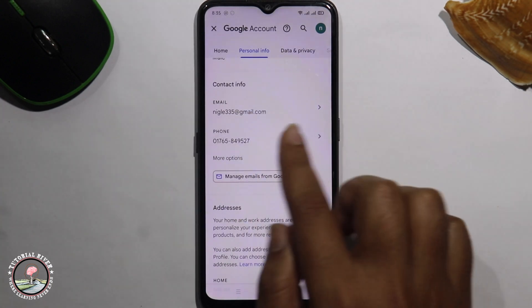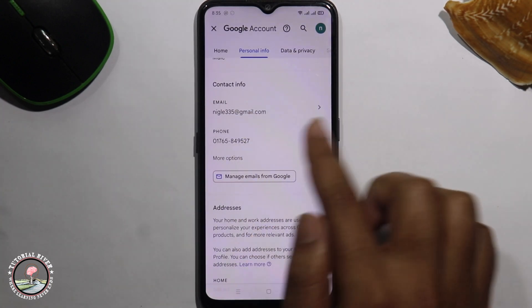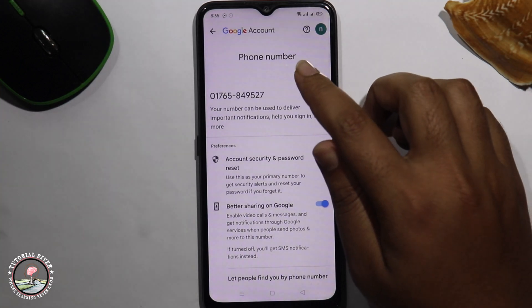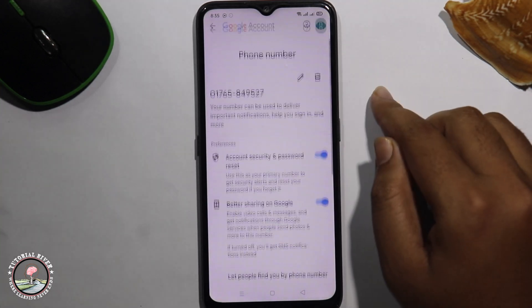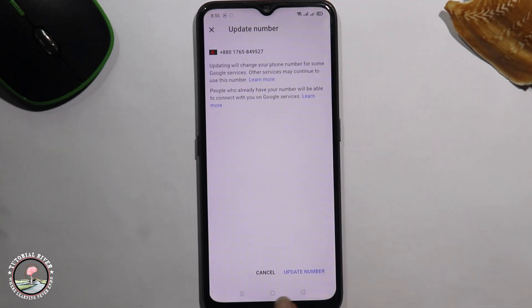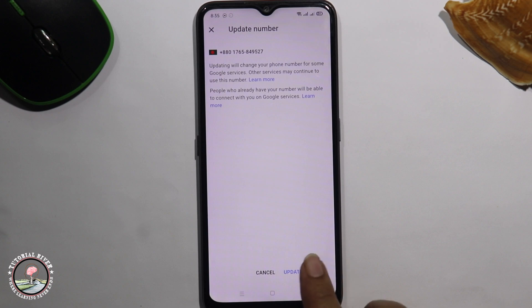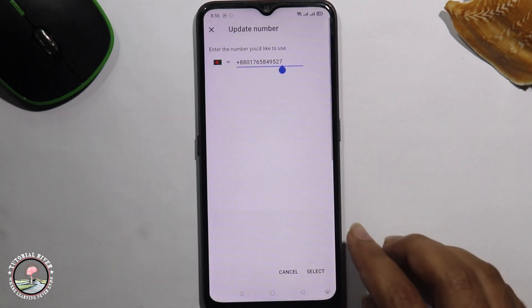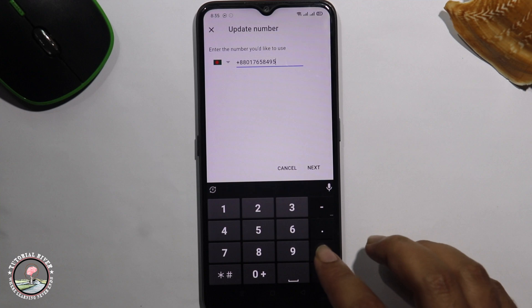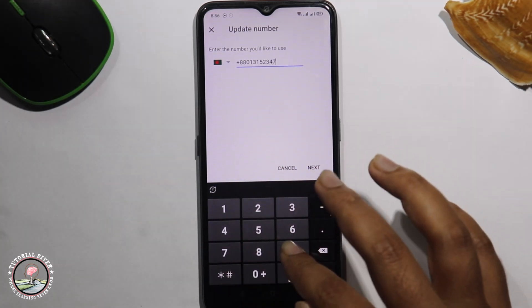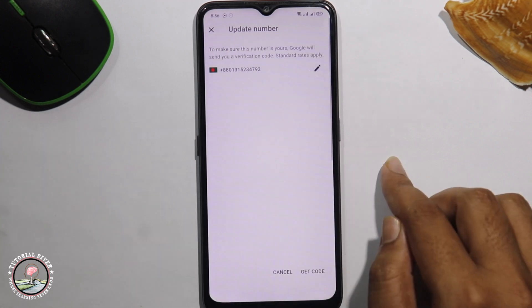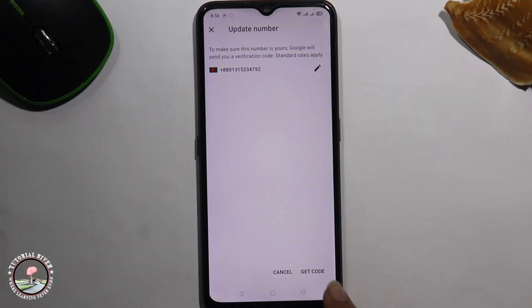Select the contact option, then tap on phone number. Tap on the pen icon and click on update number. Here you can easily update your phone number. Click on next.